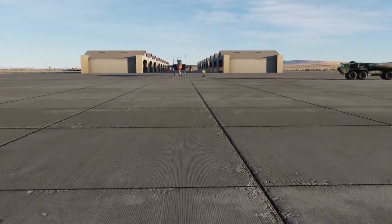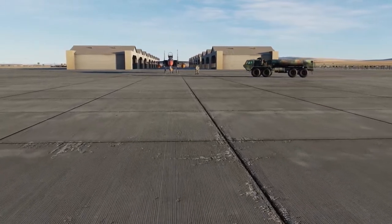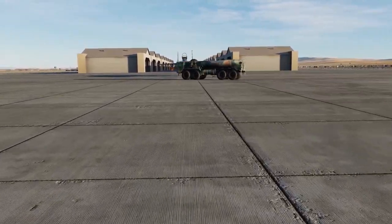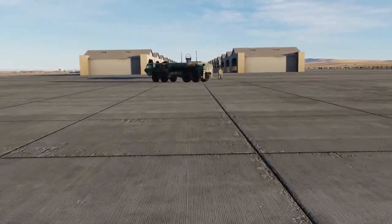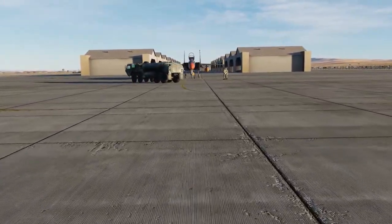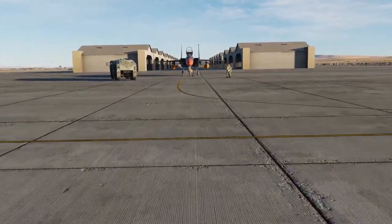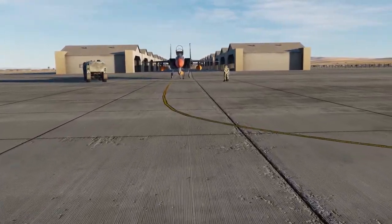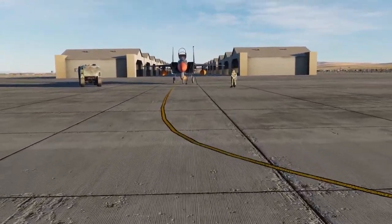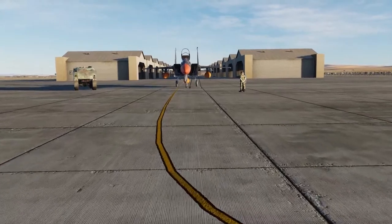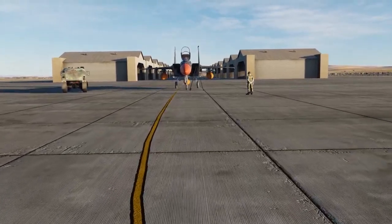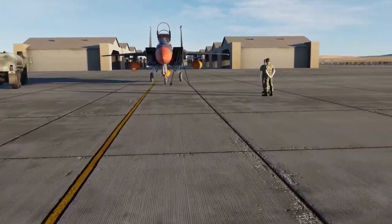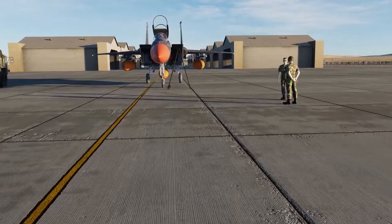The F-15C is one of the simple flight model aircraft provided with the Flaming Cliffs 3D package of aircraft. In today's course, we will first go over the HUD, learning its symbology, and then move into the forward instrument panel of the cockpit.